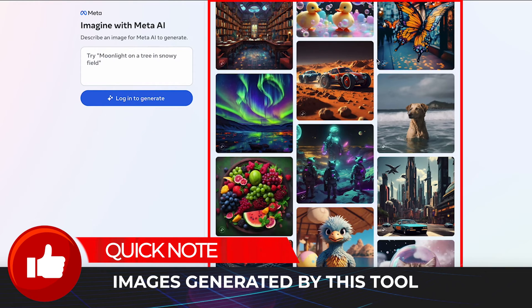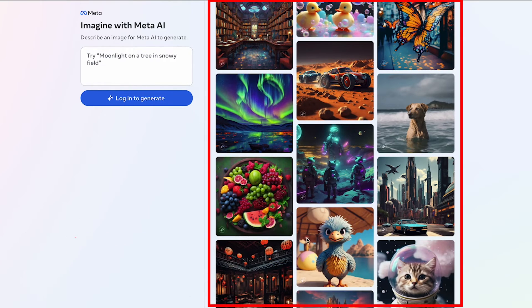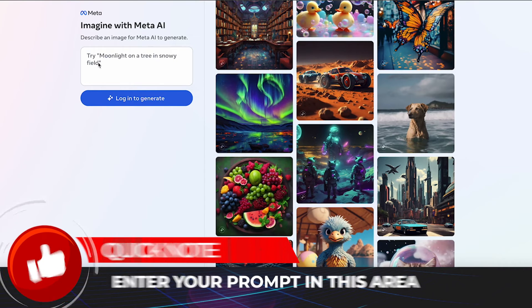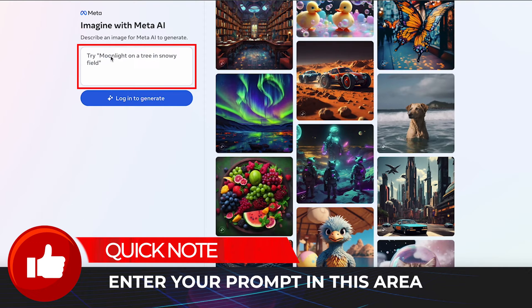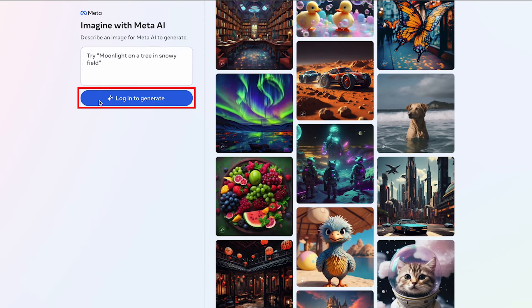On the right-hand side you can see examples of images that have presumably been generated through this generator. Over here is going to be your prompt area, and this is where we're going to get started. It says 'log in to generate' — that'll solve itself as soon as you click it and it logs into Facebook. You may want to log into Facebook from your desktop before you jump into this.